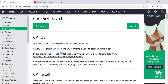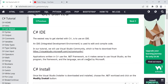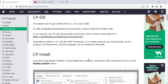For C#, I would recommend you to use Visual Studio, as it is very easy to download from the URL provided by Microsoft — that is visualstudio.microsoft.com. Applications written in C# use the .NET framework, and most people prefer Visual Studio for .NET framework development, since the framework and the language are both created by Microsoft.